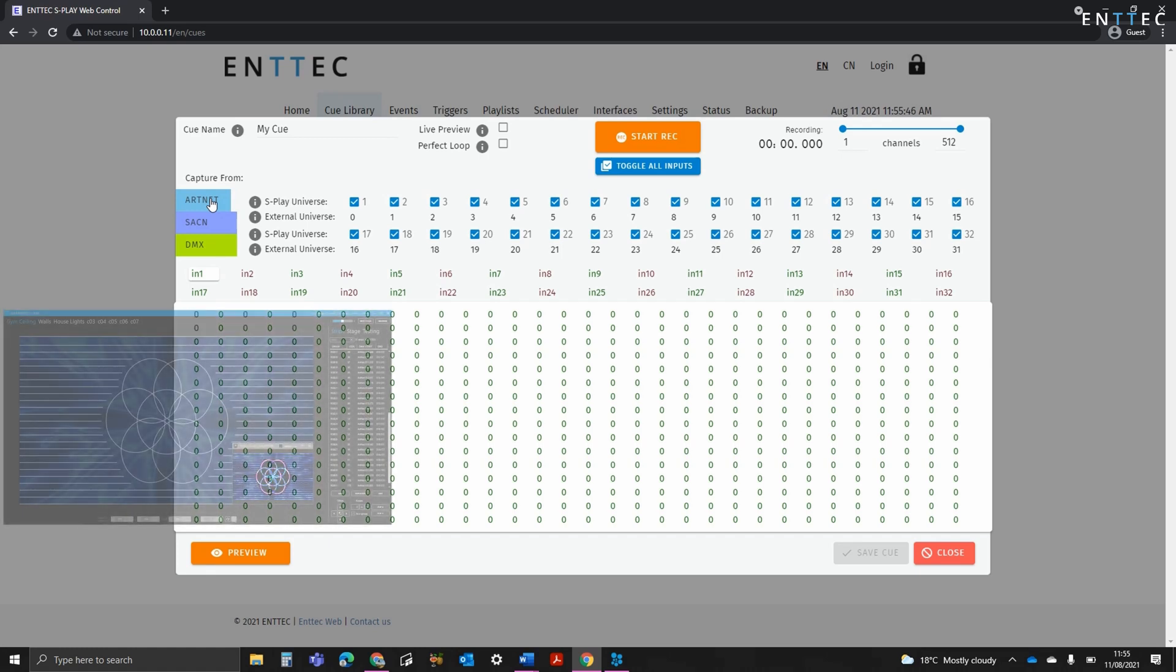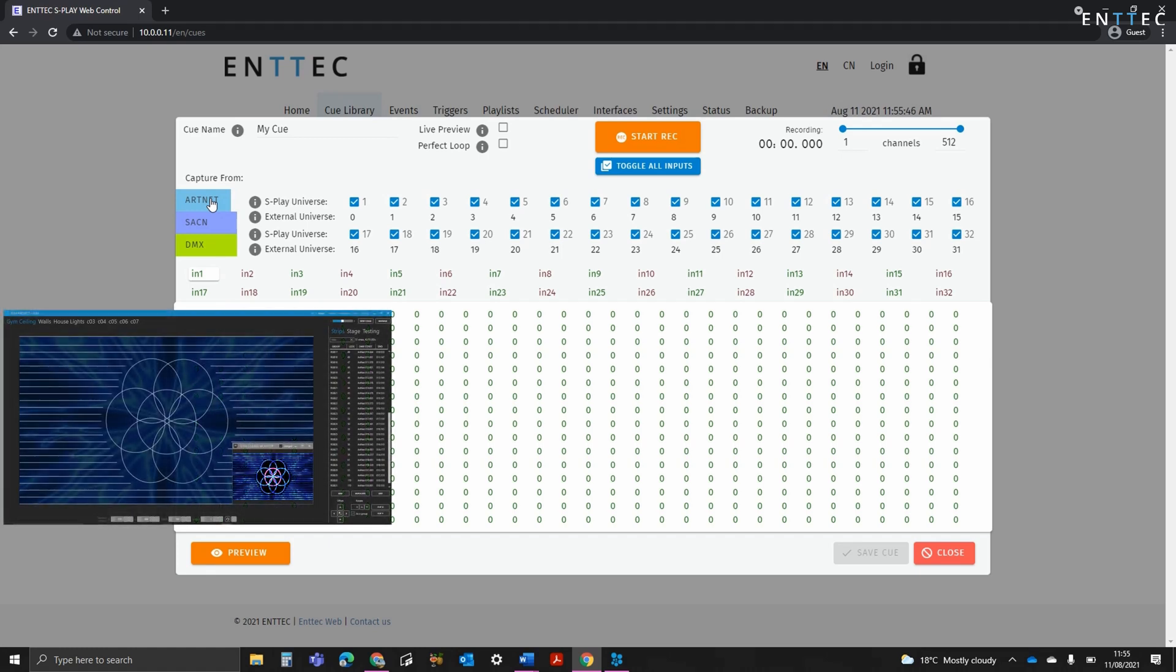I'm going to set everything back, and then record Artnet from our EmTech LED Mapper software, coming from a PC on the same network.